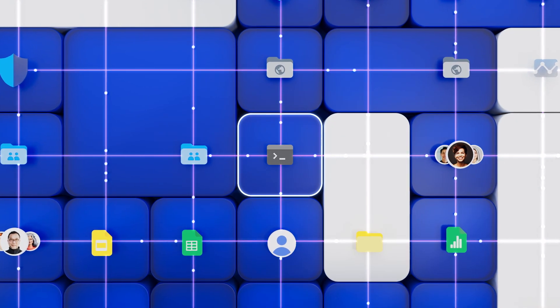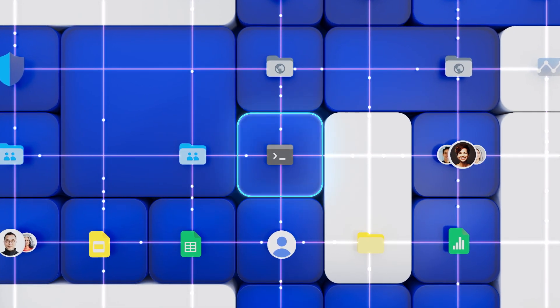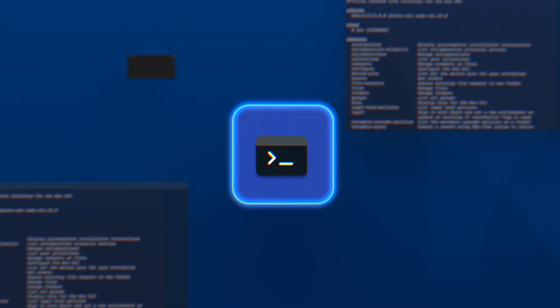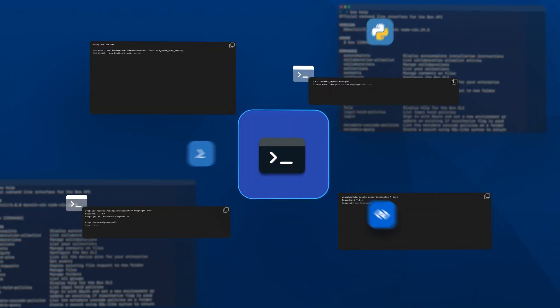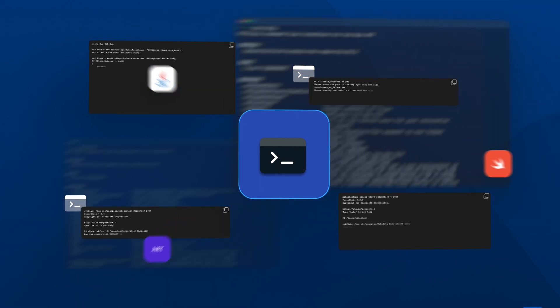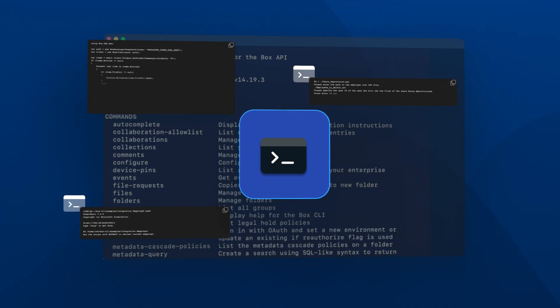Save time by automating bulk updates using templated scripts with the Box command line interface.